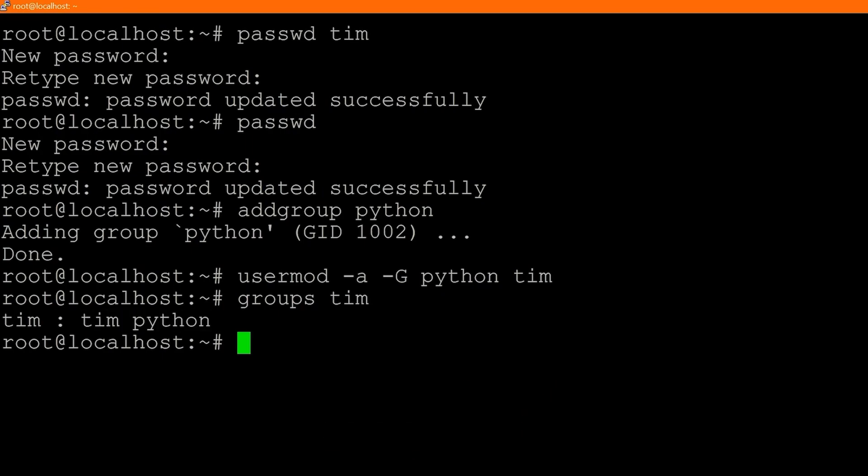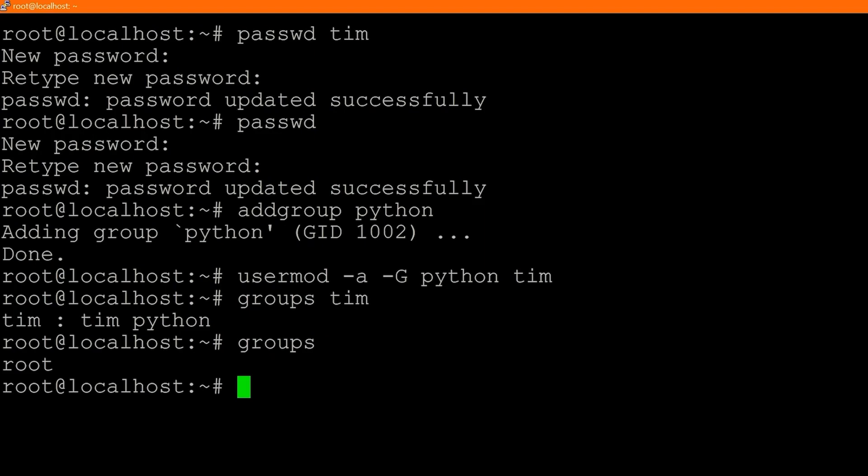If we want to see what groups a user is assigned to, we type `groups` followed by the user's name — in this case Tim. We can see that Tim belongs to the Tim group and the Python group. If we just type `groups` by itself, it shows the current user's groups — we belong to the root group.